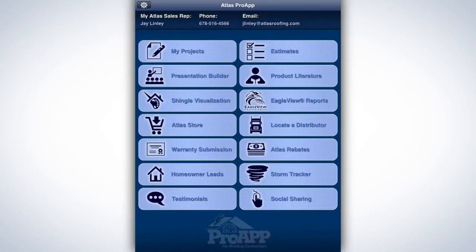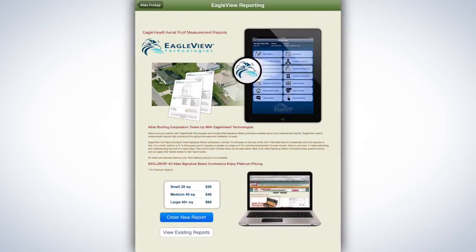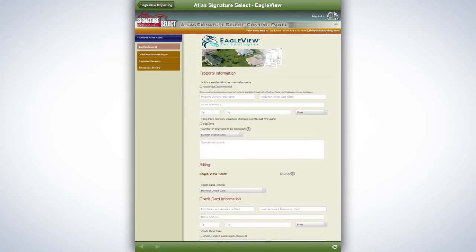First, tap the Eagle View tab located on the right side of the home page menu. You will be taken to a page that explains the ordering process and Eagle View's graduated pricing. To place a new order, simply tap Order New Report. This will take you to the Eagle View Reports ordering form, where you can order Eagle View Aerial Roof Measurement Reports.